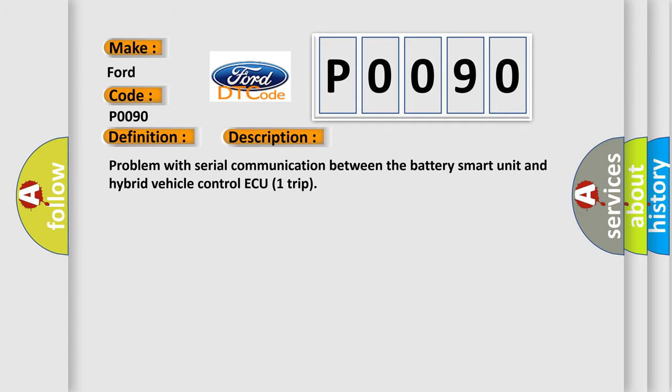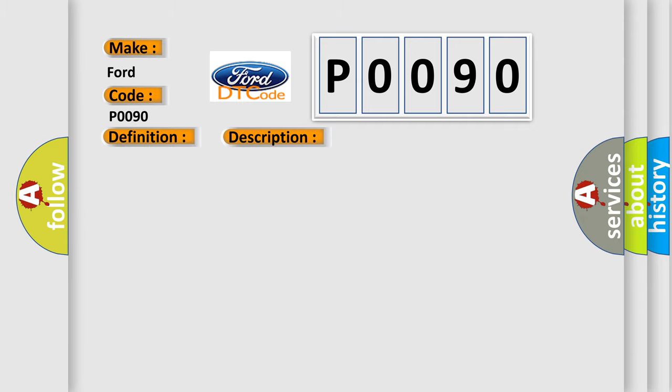Problem with serial communication between the battery smart unit and hybrid vehicle control ECU. This diagnostic error occurs most often in these cases.